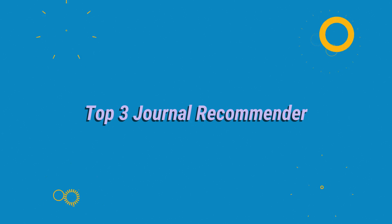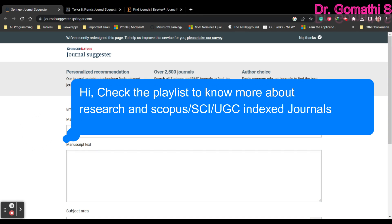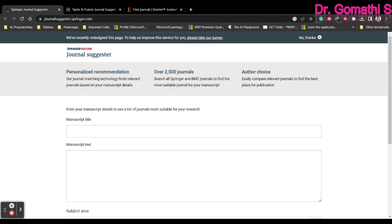When I was a researcher, I struggled a lot to find the best journal for my article. Whenever I started writing an article, I started worrying about how to find the best journal, whether it would be indexed in Scopus — until I completed my PhD thesis and viva. Many questions would arise in my mind. This is a video where you will get rid of all of these things. We will see three important journal suggesters for your articles.